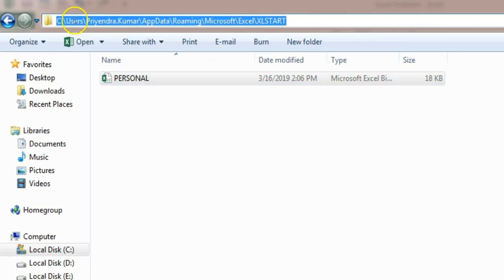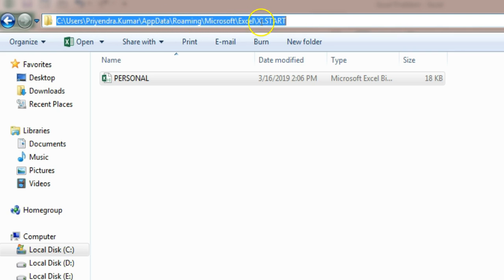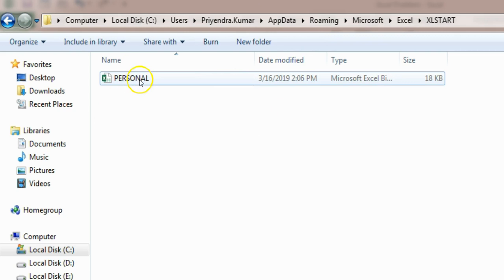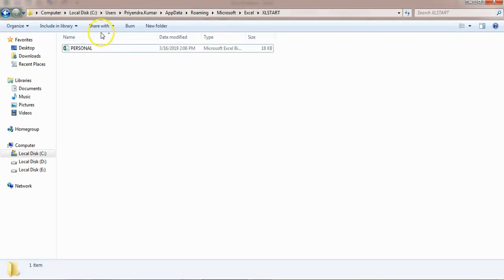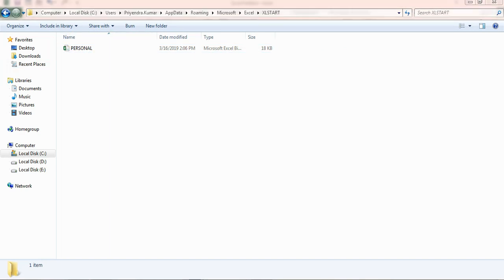The path is C, users, then your username, appdata, roaming, Microsoft Excel, then Excel start. Here this file is available but whenever I'm opening the Excel, this is not loading automatically.